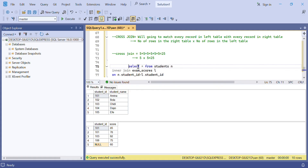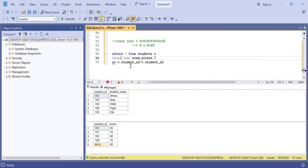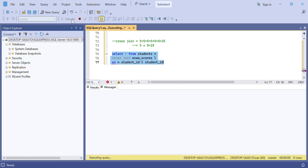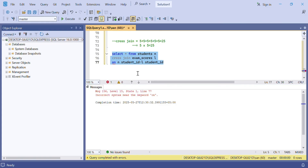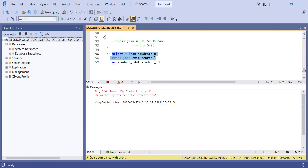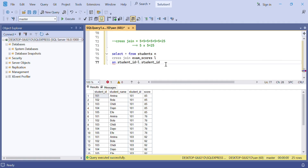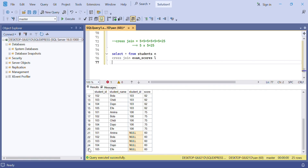Let's cross join our two tables. Note that cross join doesn't require a join condition — just write SELECT from students CROSS JOIN exam_score. Running this query, we get 25 records as expected. If you find this video helpful, please comment, like, and share.